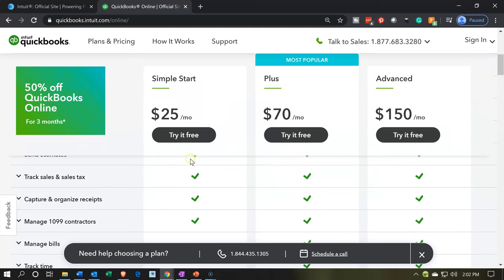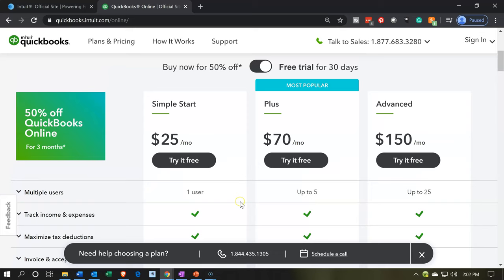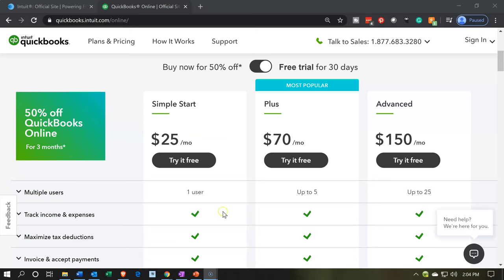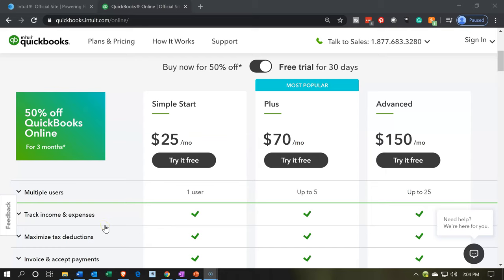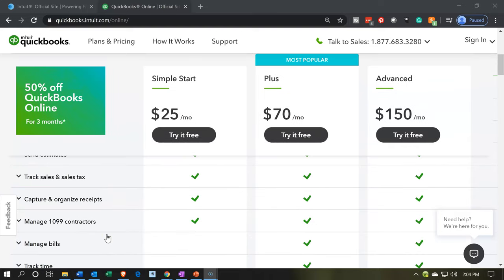So if we take a quick look at what we have, we've got the multiple users. Notice here in the simple, you only have one. You've got five for the plus. That's actually a big component and a big differentiating factor between some of the major softwares. Then we have 25 for the advance. Five is usually pretty good for most, and generally you can add an accountant in addition to that. Going on, we've got track income and expenses, maximize tax deductions, invoice, and accept payments.